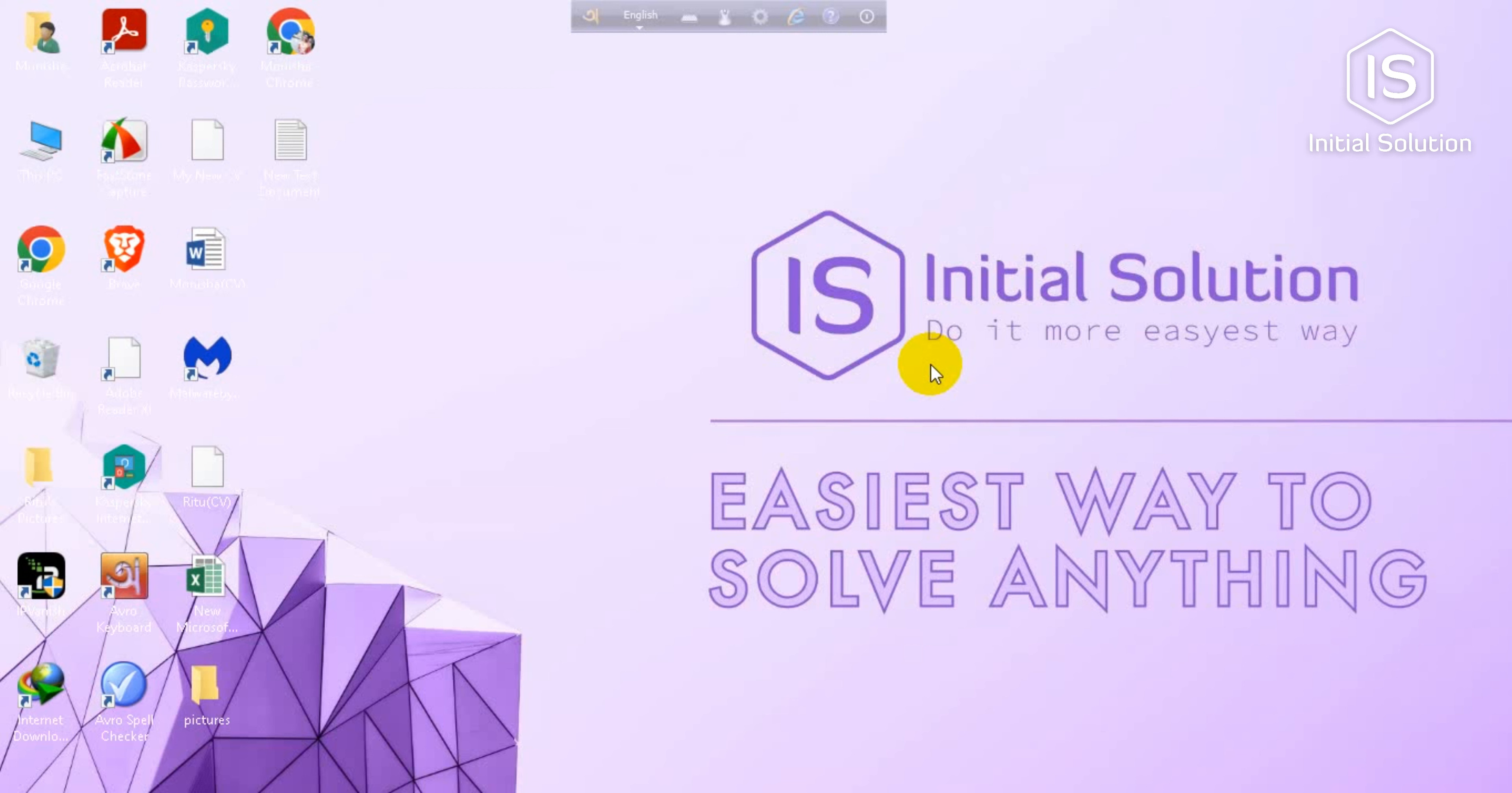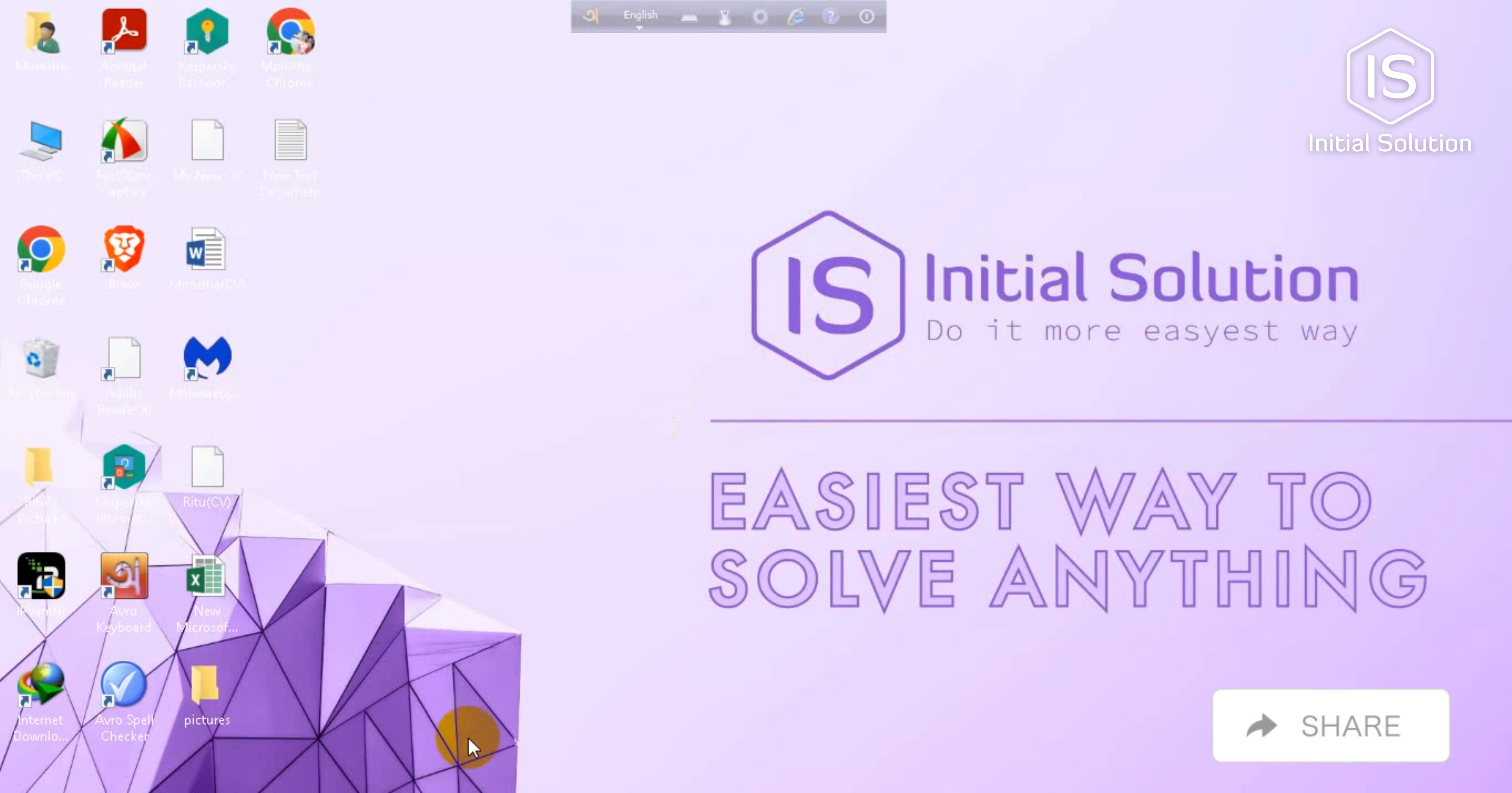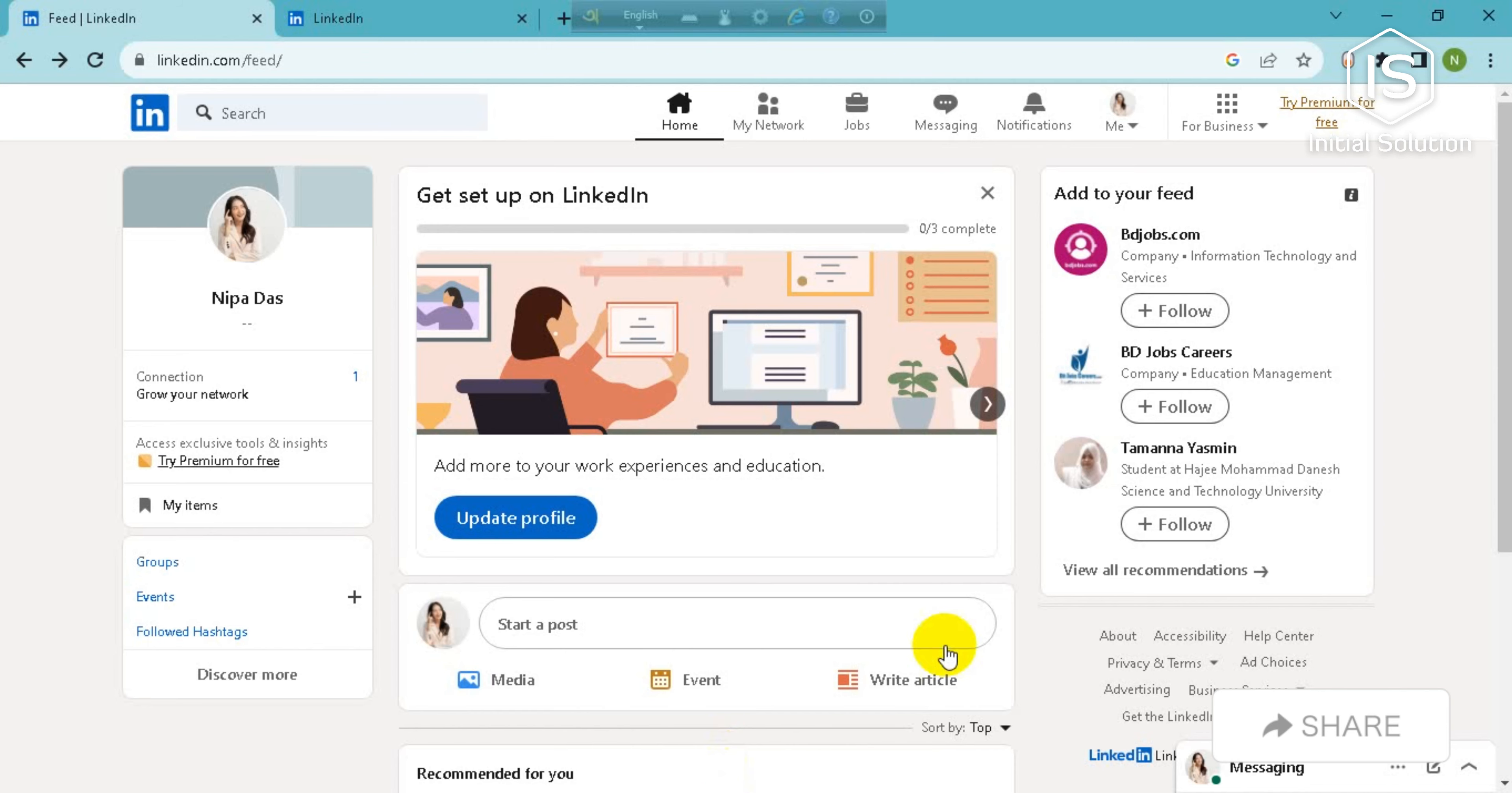Hello everyone, welcome to my channel Initial Solution. Today in this tutorial I'm going to show you how to delete messages on LinkedIn. For this, you have to go first on your LinkedIn account, now go for this message